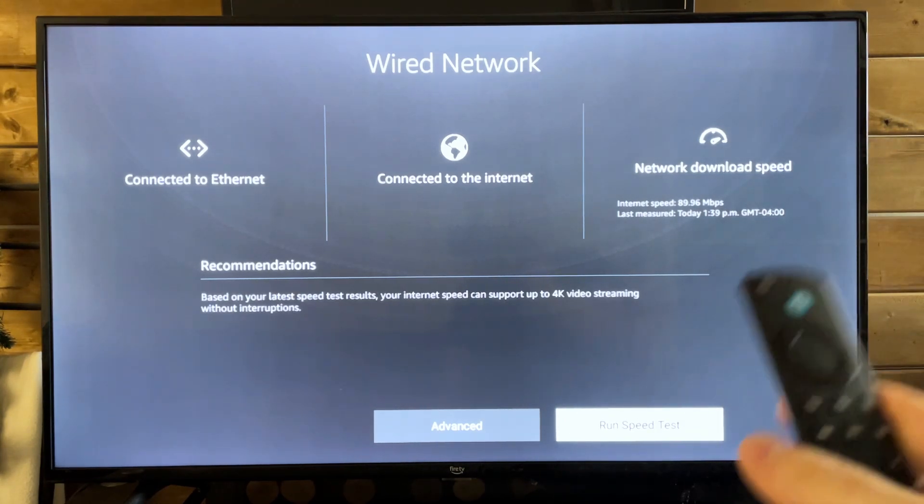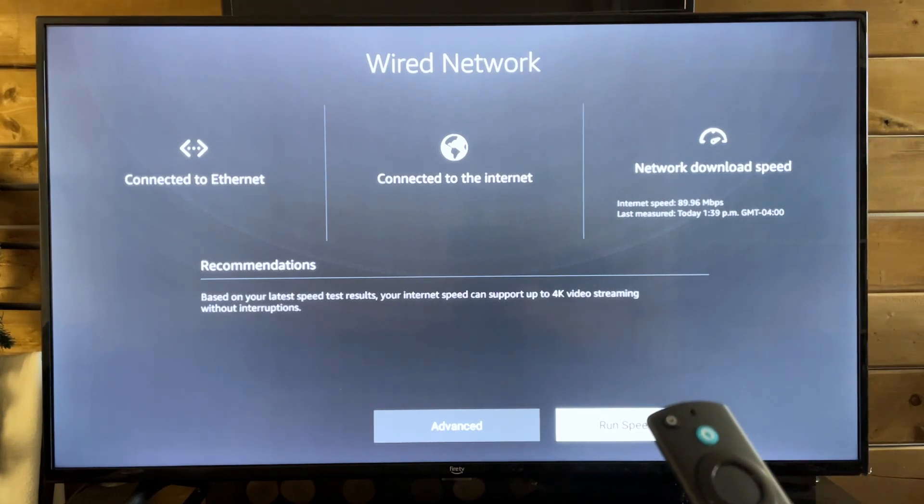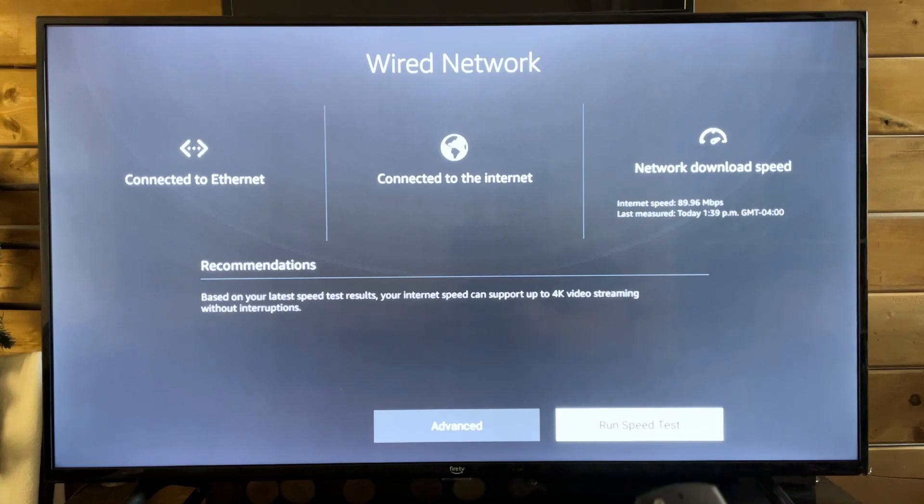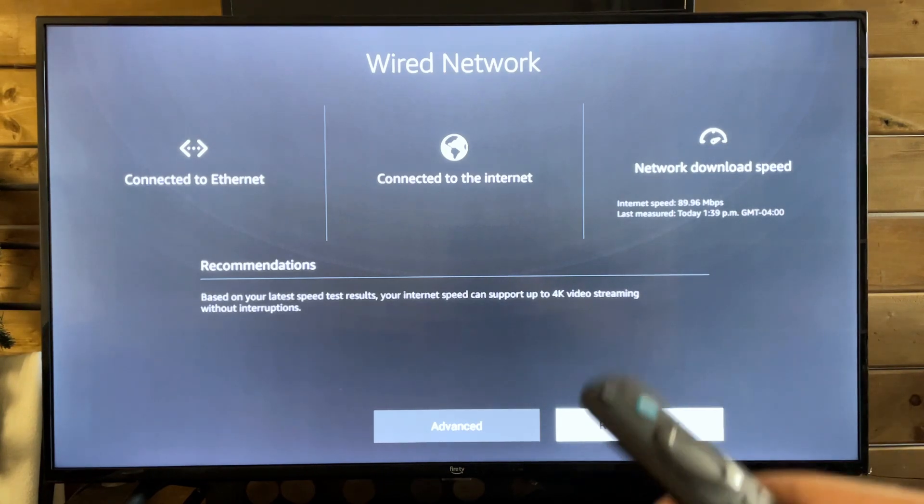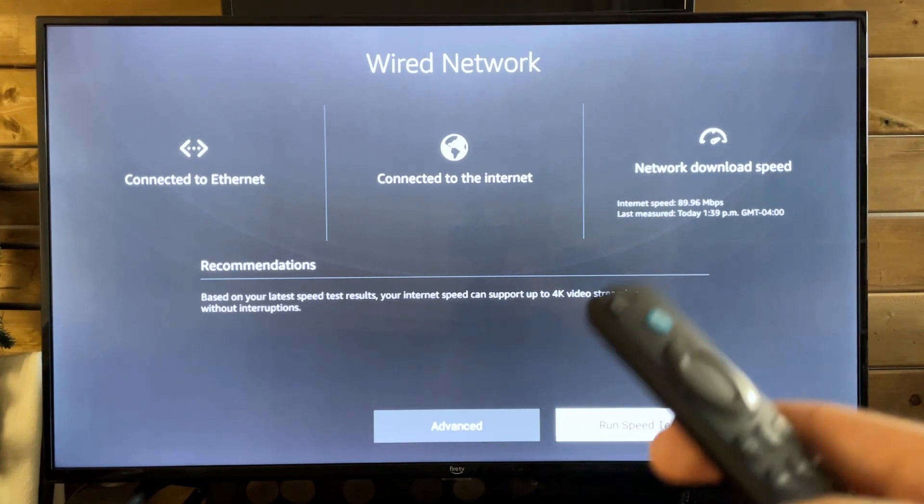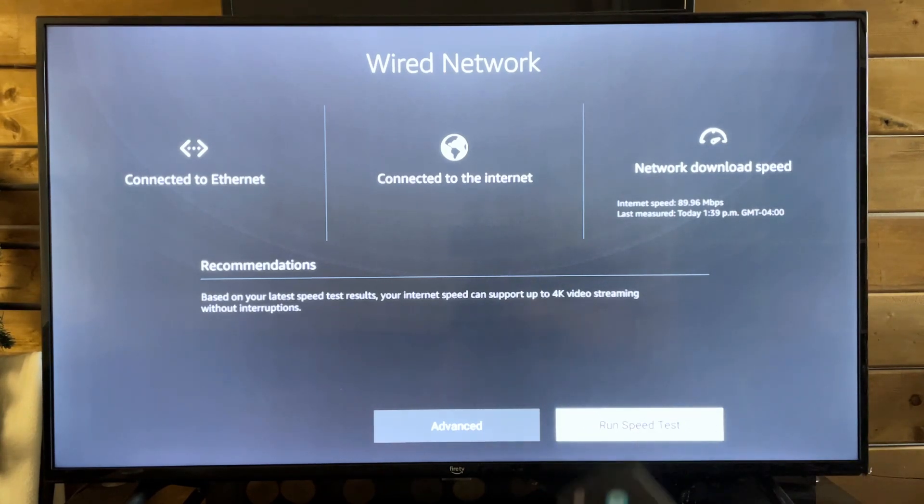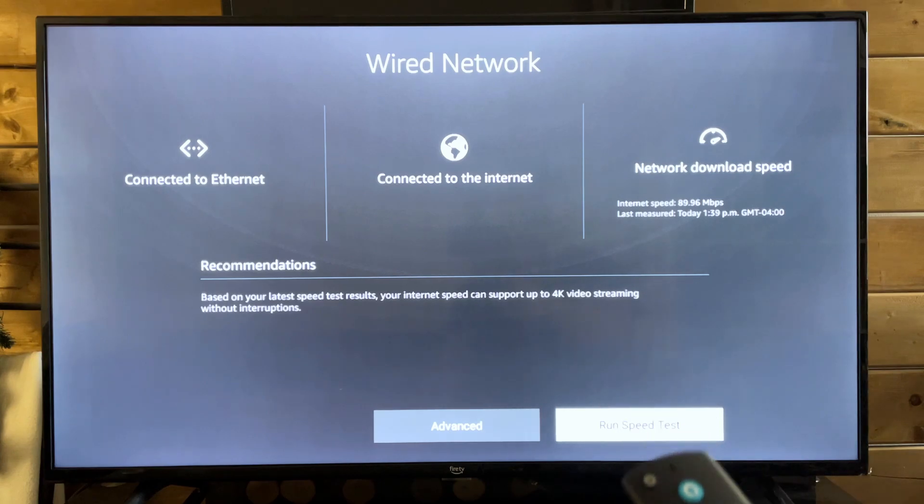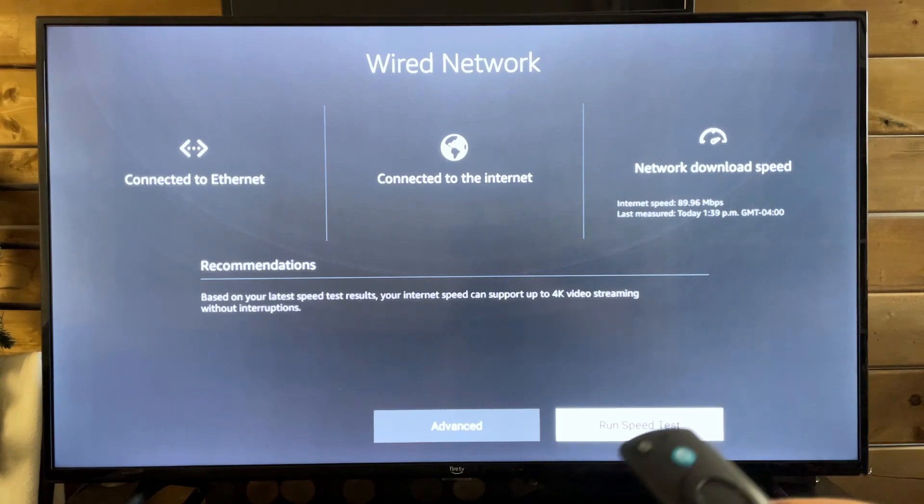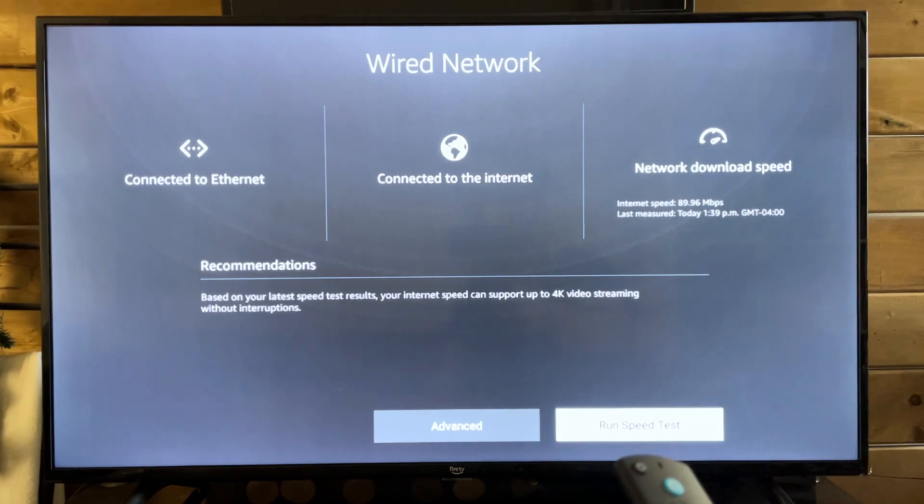So I have 90 megabytes down using the wired connection. Even when I used the wireless connection, I was getting good speeds. And despite that fact, I was having issues updating.